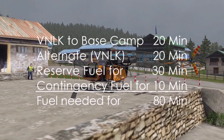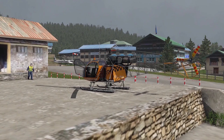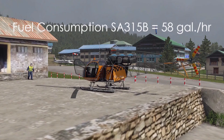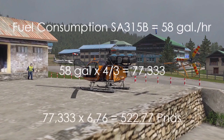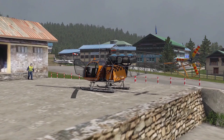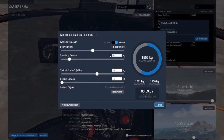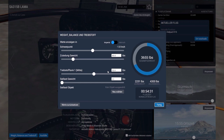So I will need fuel for 80 minutes of flying time. The average hourly fuel consumption of the SA-315B Lama is 56 to 58 gallons per hour. Calculating with the higher number: 58 gallons times 4/3 equals 77.33 gallons, times 6.76 to convert to pounds of Jet A fuel, gives 522.77 pounds of fuel total. Adding our payload of 400 kilograms (881 pounds), our fuel of 522 pounds, and the empty weight of the helicopter, we get a gross weight of 3,655 pounds.